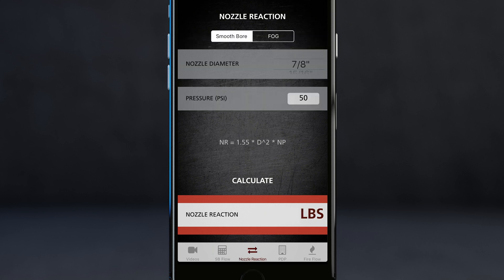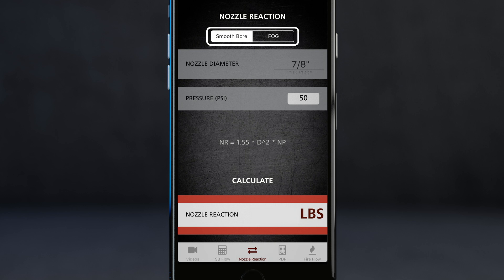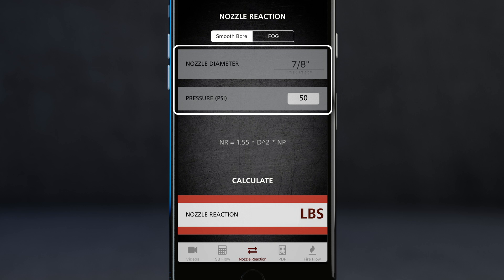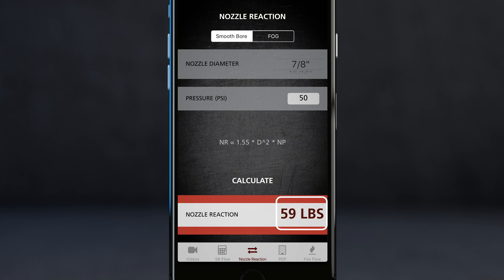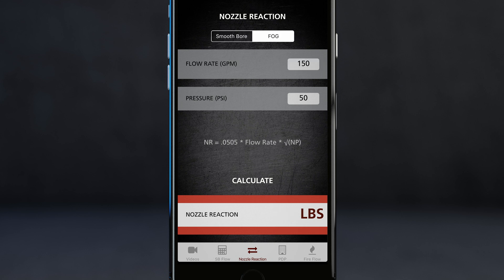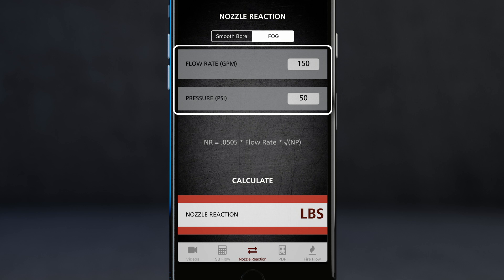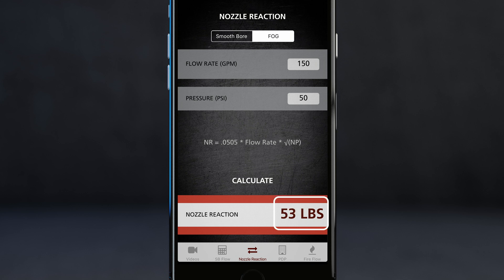The next section is a very convenient nozzle reaction calculator. This can be used for smoothbore or fog type nozzles. For a 7/8 smoothbore at 50 psi, I tap calculate and I have 59 pounds force nozzle reaction. If I tap over to fog, it defaults to 150 GPM at 50 psi. When I hit calculate, that shows me 53 pounds force nozzle reaction.